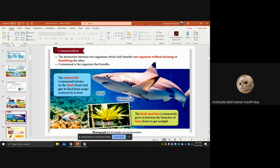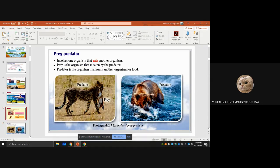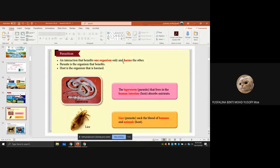Parasitism is the interaction where one organism benefits and harms the other. The parasite benefits; the host is harmed. For example, the tapeworm lives inside the human intestine — the human is the host and is harmed by the worm. Another example is lice, which suck blood from humans and animals; the lice are the parasite and humans and animals are the host.